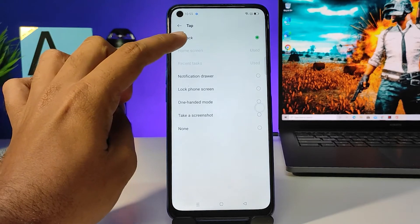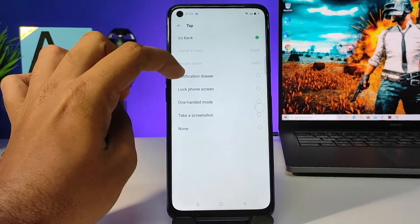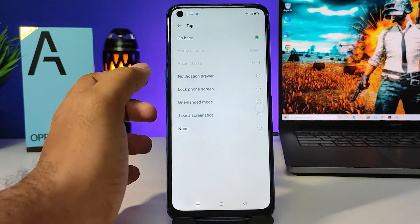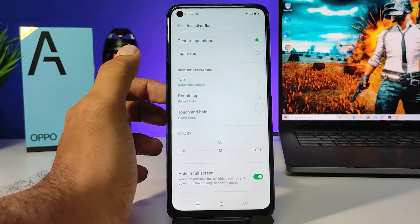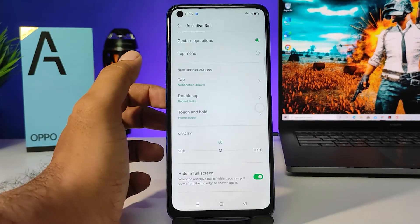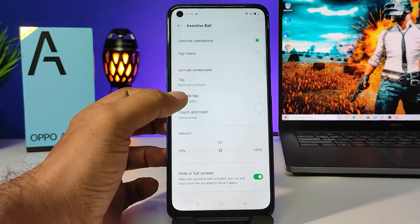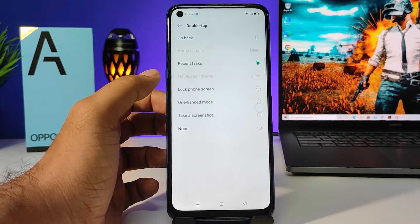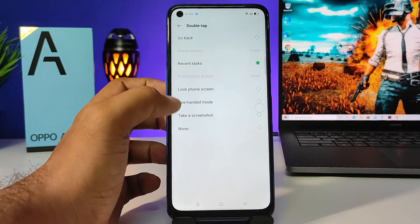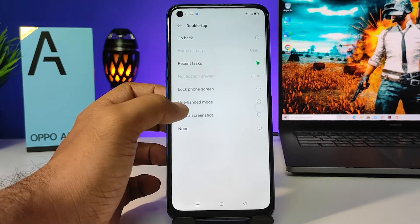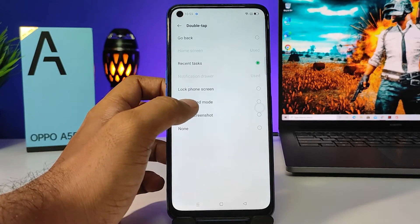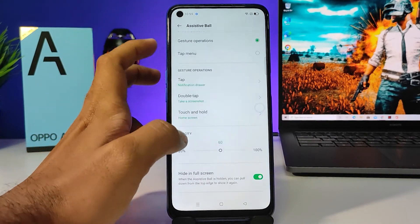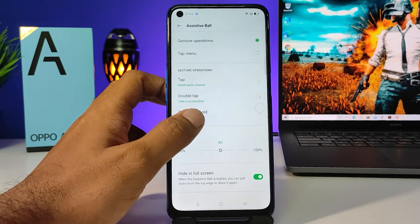For the tap, you can select Go Back, Notification Drawer, or Lock Phone Screen. I will select Notification Drawer. You can also select the double tap option — for double tap you can select Take Screenshot.